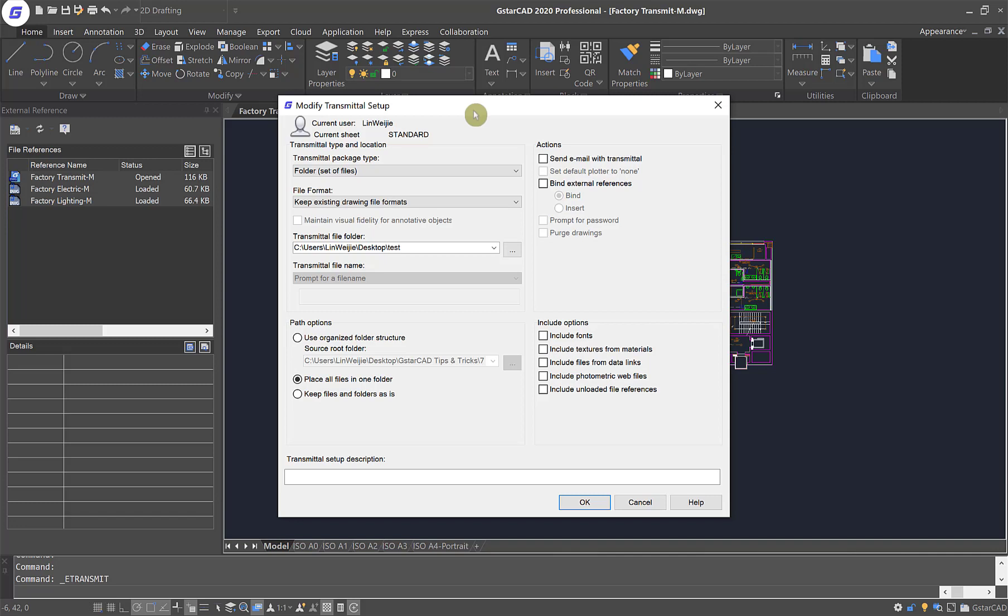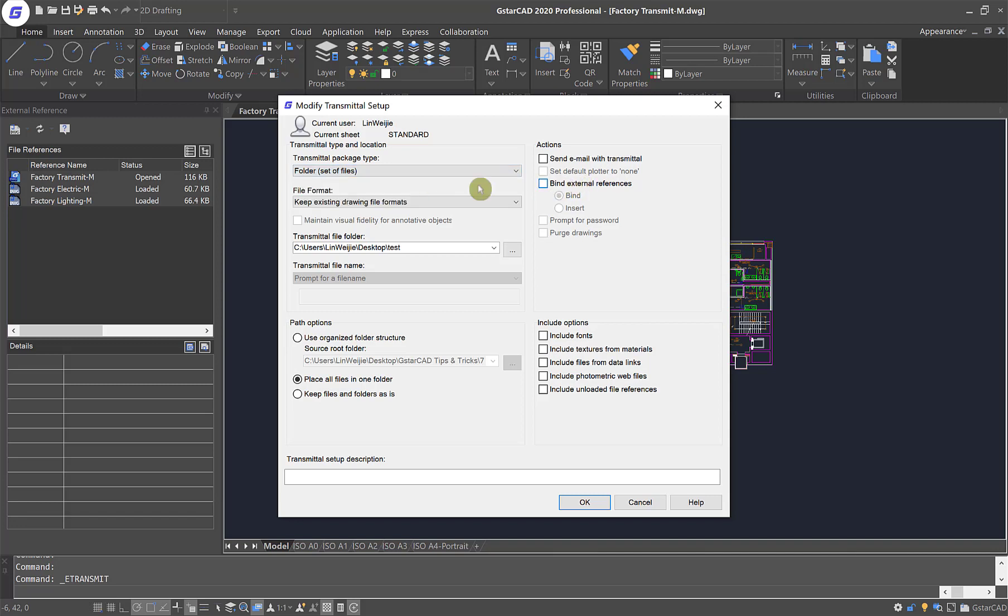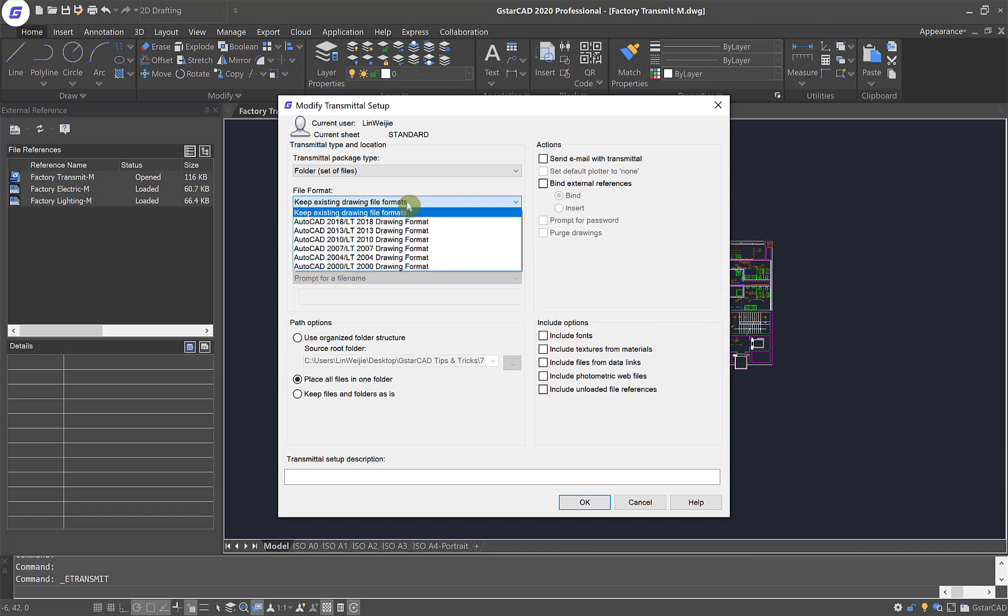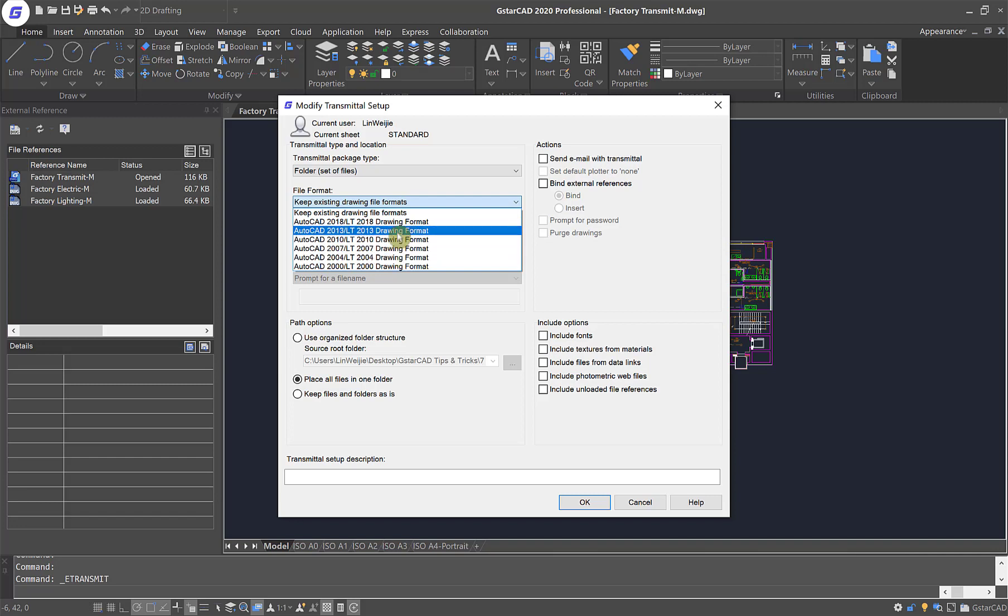You can now decide how you want to deliver the package, whether it is to zip up all the files or you can drop all the files inside the folder. You can also save the files in its current format or you can choose to drop it down to a previous version like this.